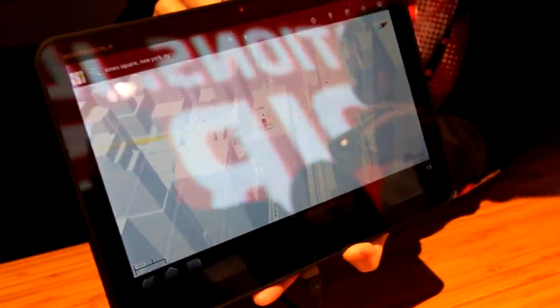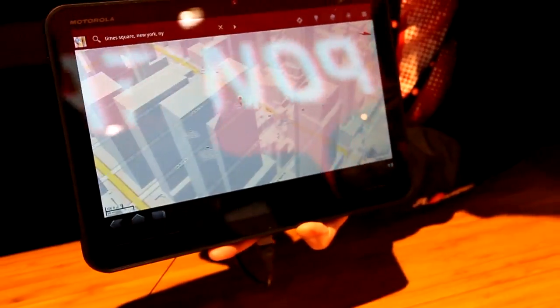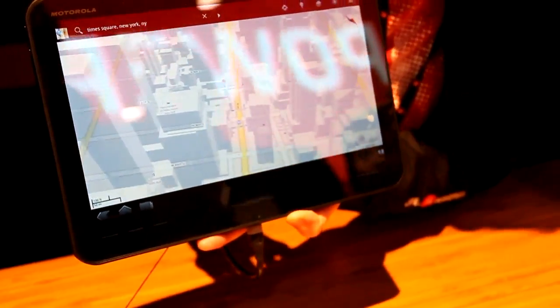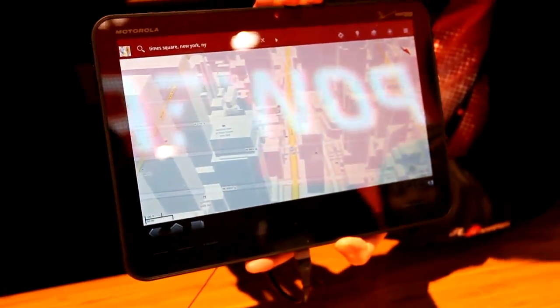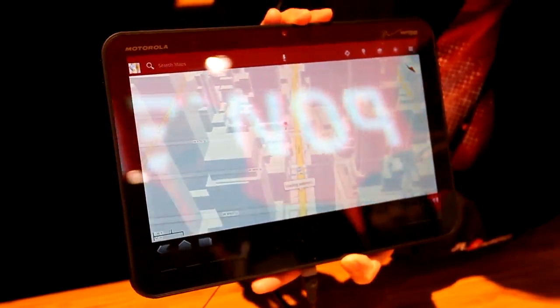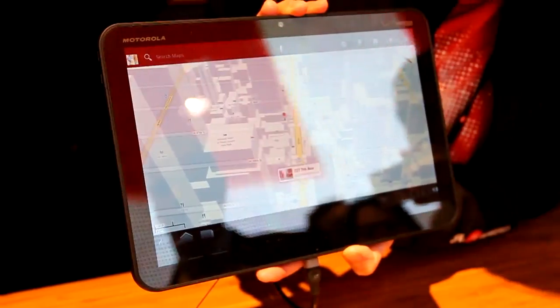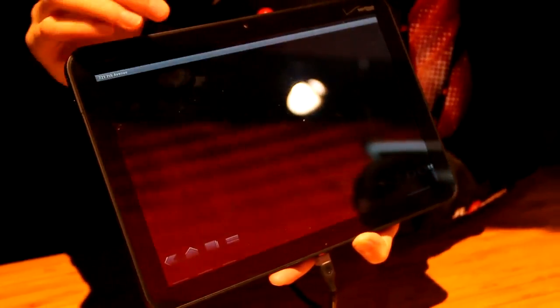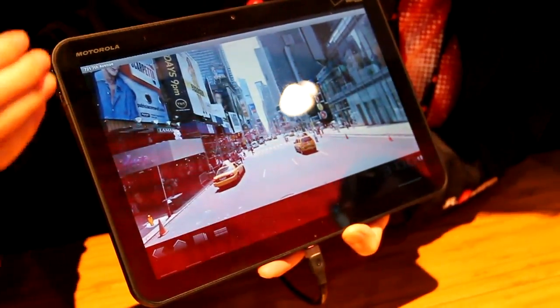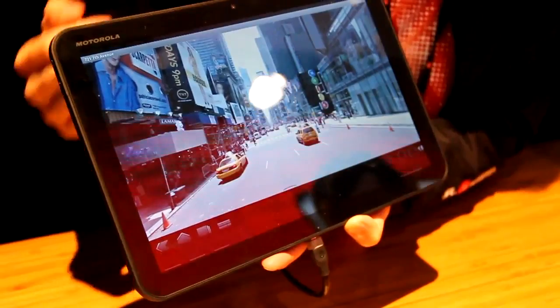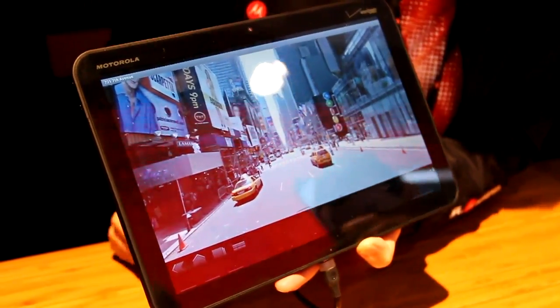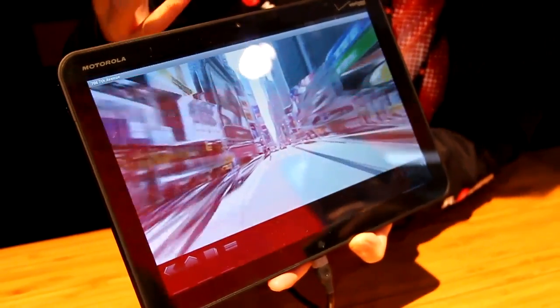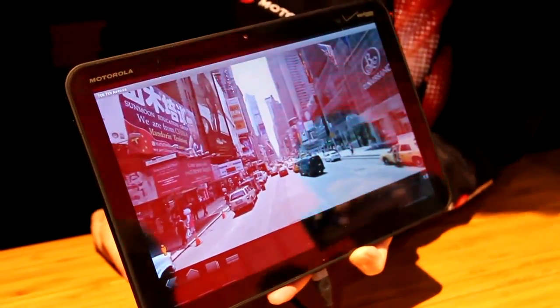You also see 3D maps. This new 3D mapping will be on this device as well. It's very easy to search and find locations on the right-hand side. It's such a large screen.